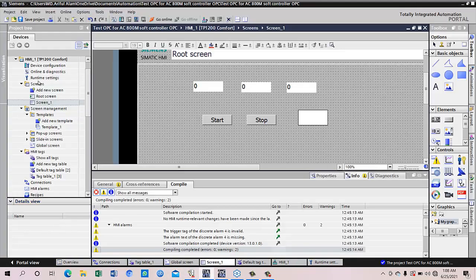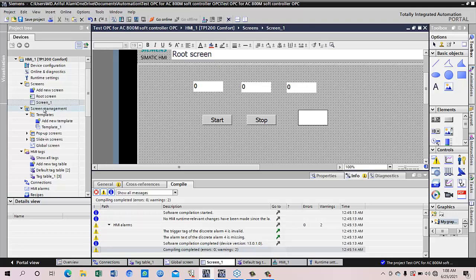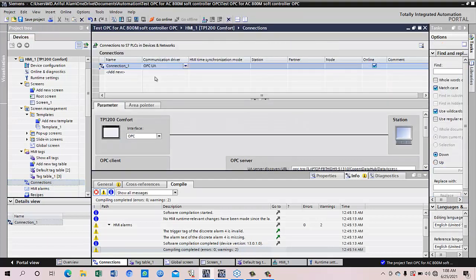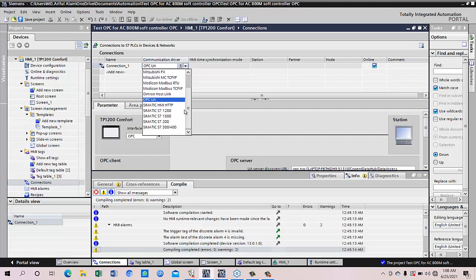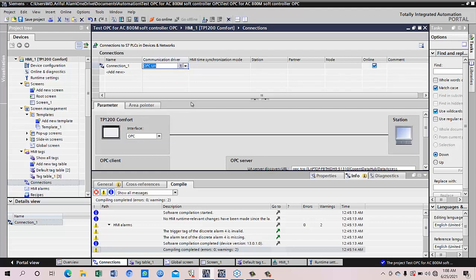Now the problem is we are using TIA Portal 13 and HMI TP 1200. So if we go for the tag connection, we can see the connection only supports OPC UA among many other things, but it cannot connect to ABB. So we have to connect OPC UA to the OPC server of the AC 800M for ABB, but AC 800M OPC server is OPC DA.